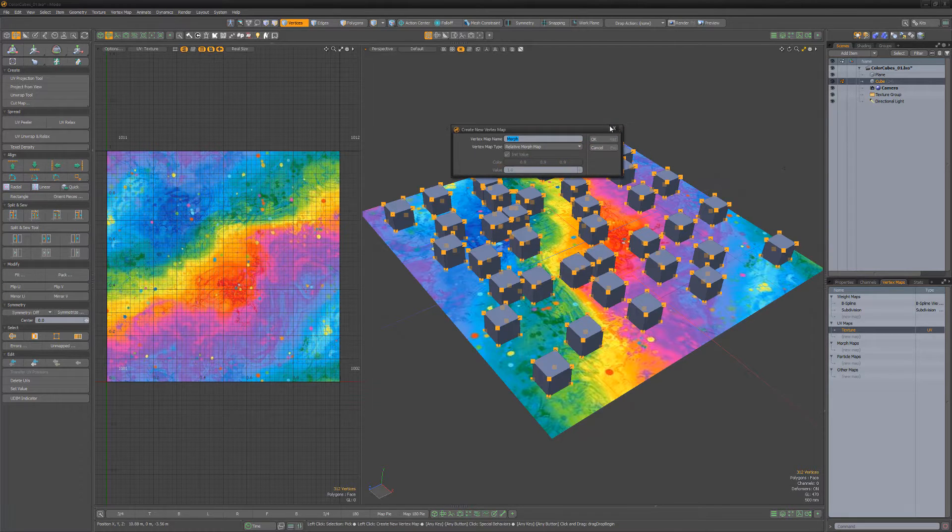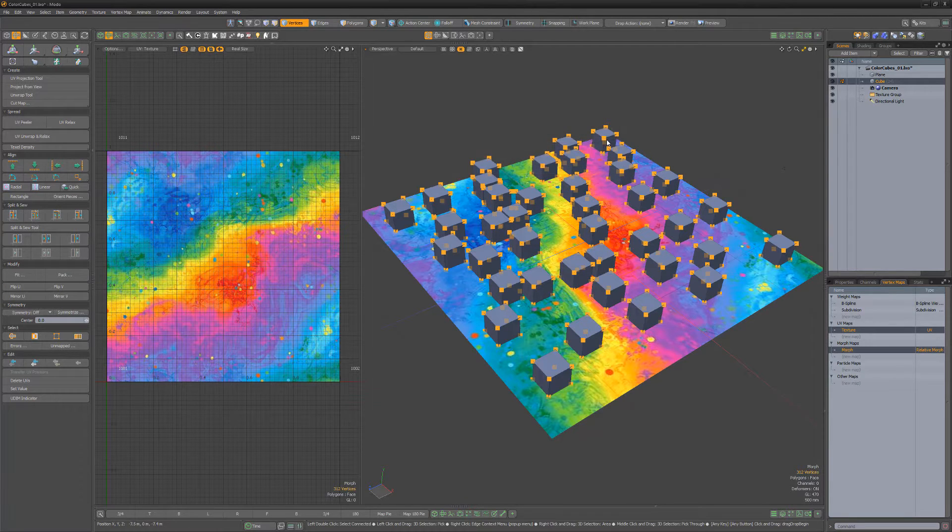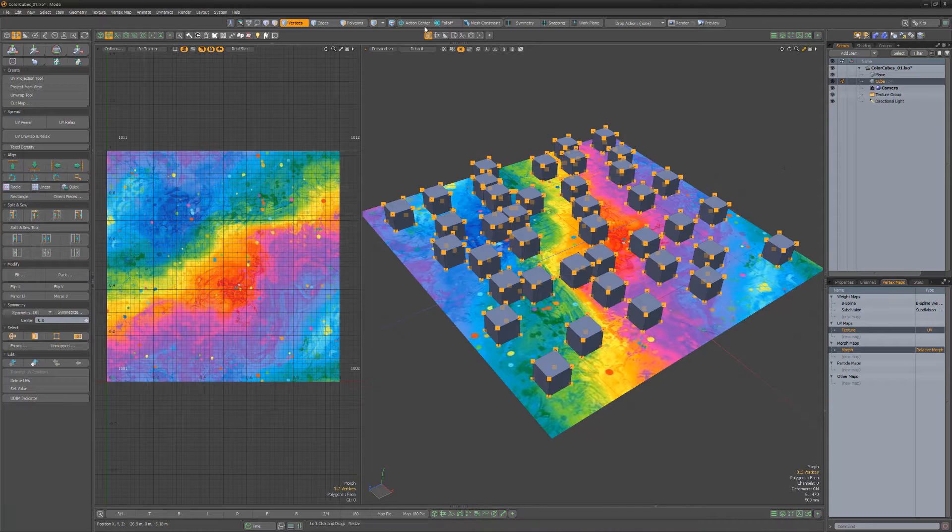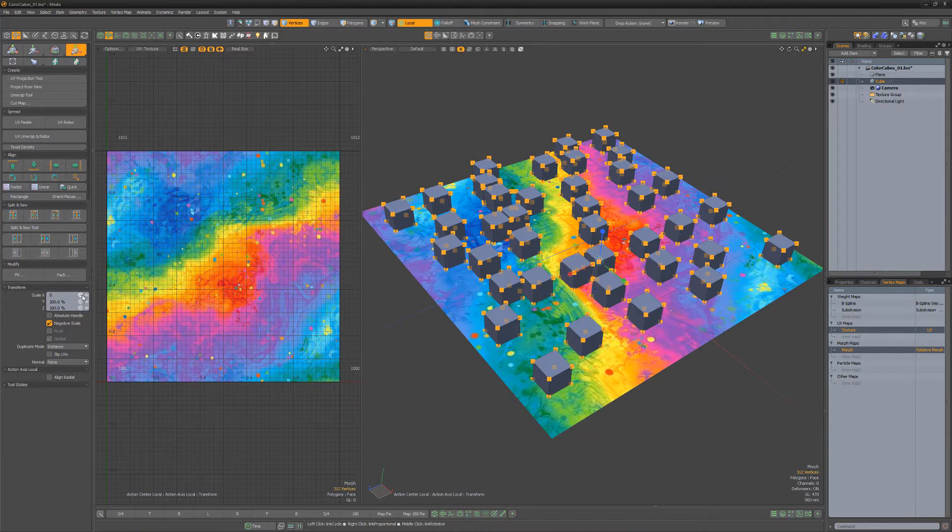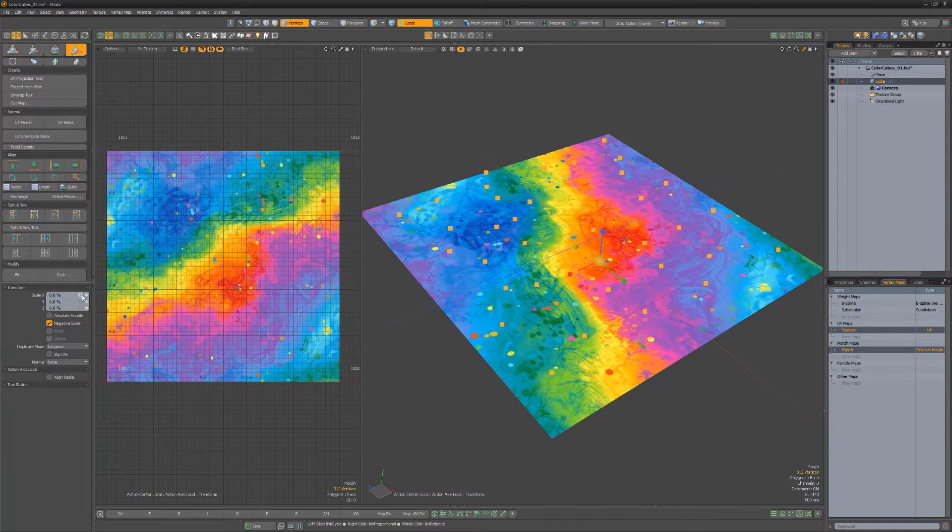One option is to create a morph vertex map, set the action center to local, and then scale the cubes with a value of zero.